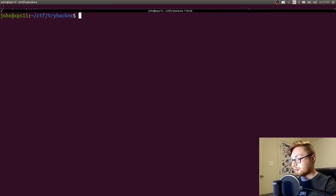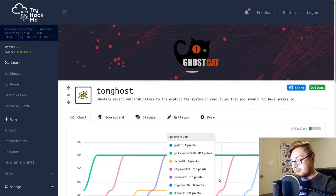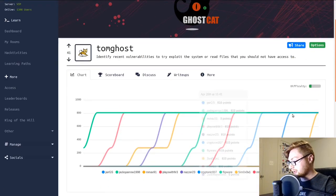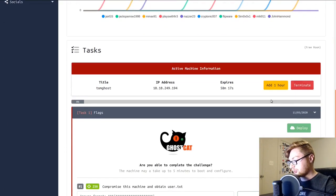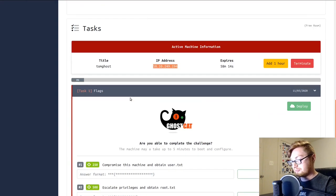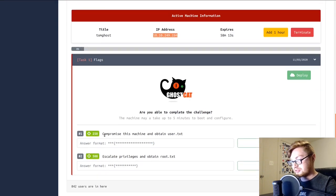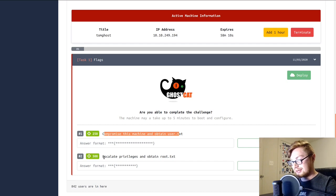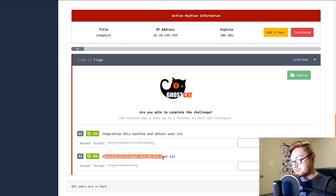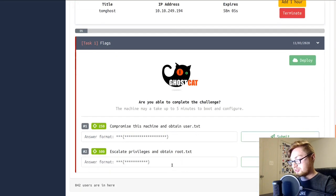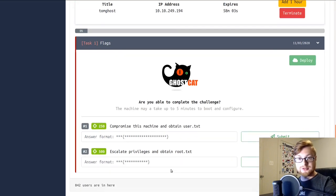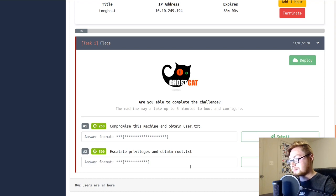Hello everyone, my name is John Hammond. Welcome back to another Try Hack Me YouTube video. In this case, I want to be showcasing the TomGhost room, which demonstrates the ghost cat vulnerability, very recent in terms of some TomCat web servers. I've got the room open, I am joined, and I've deployed the machine. The only prompt we have is compromise this machine and obtain user.txt and then escalate privileges and obtain root.txt.